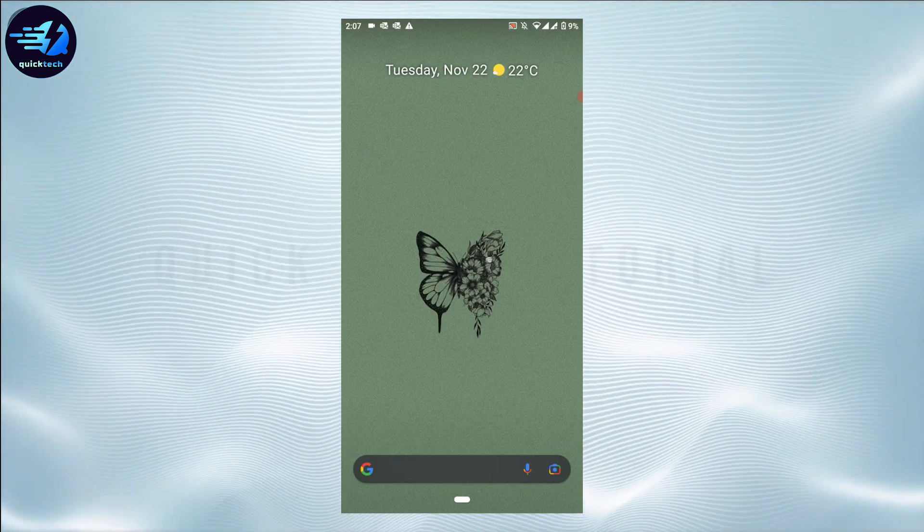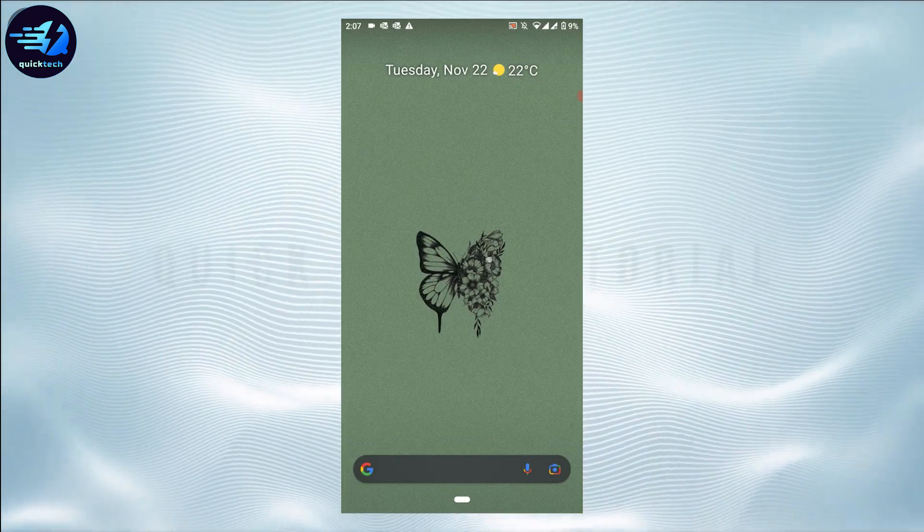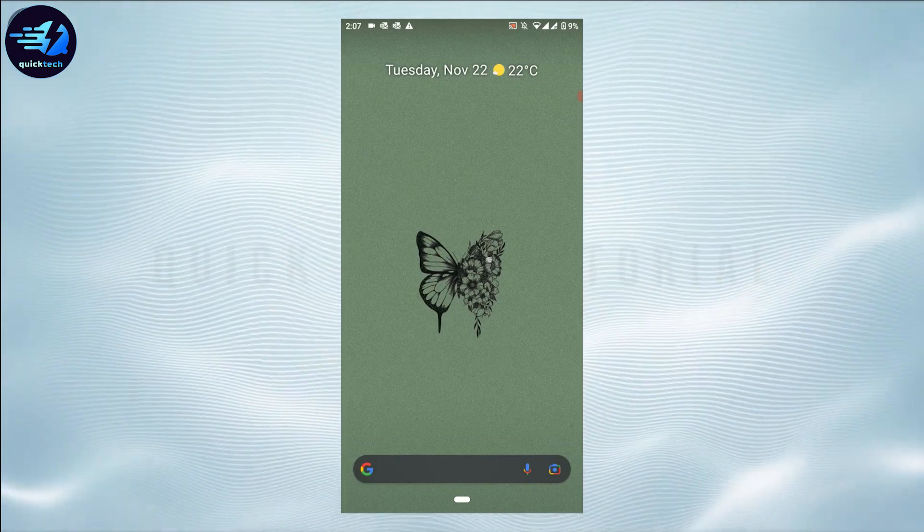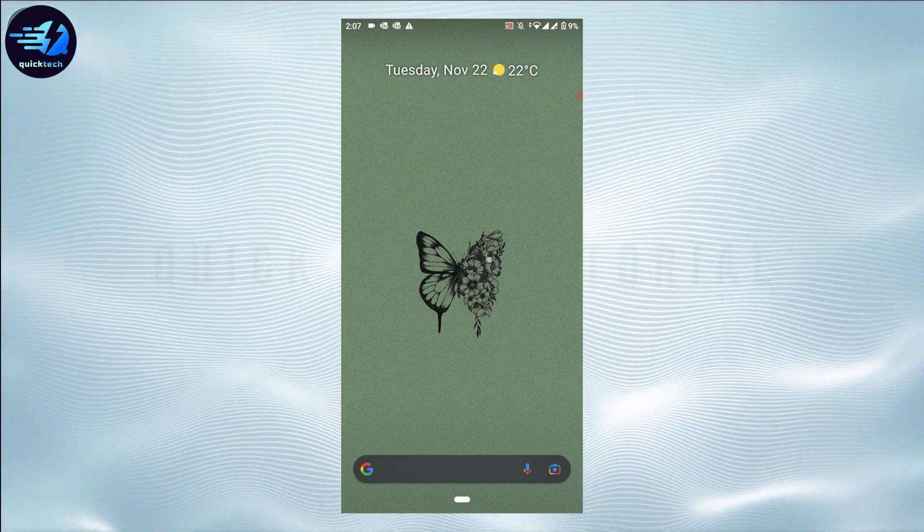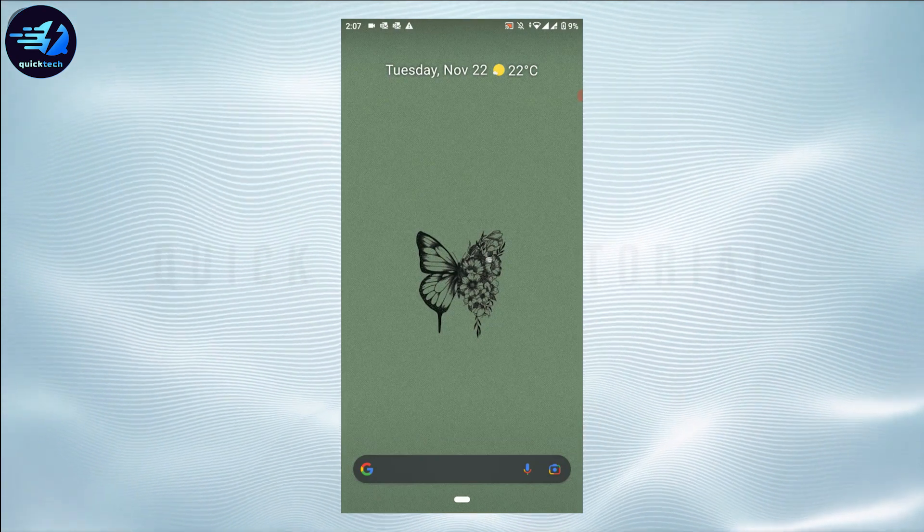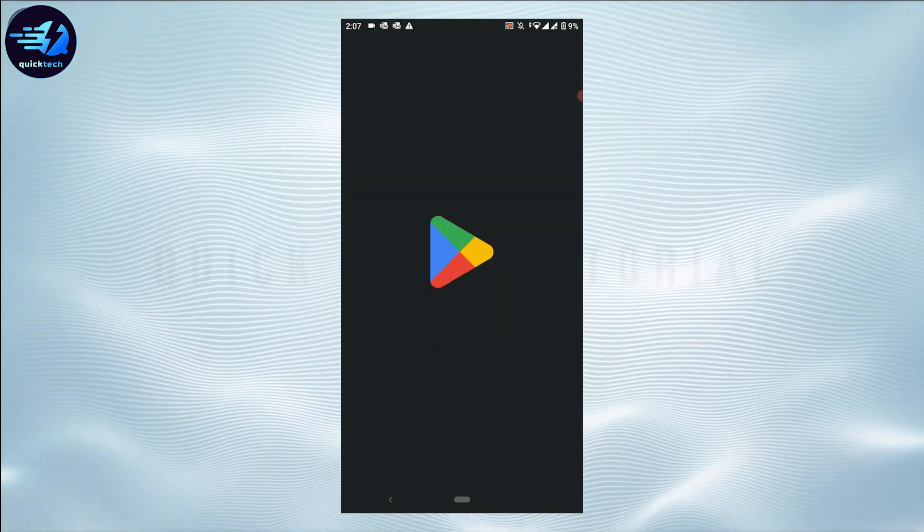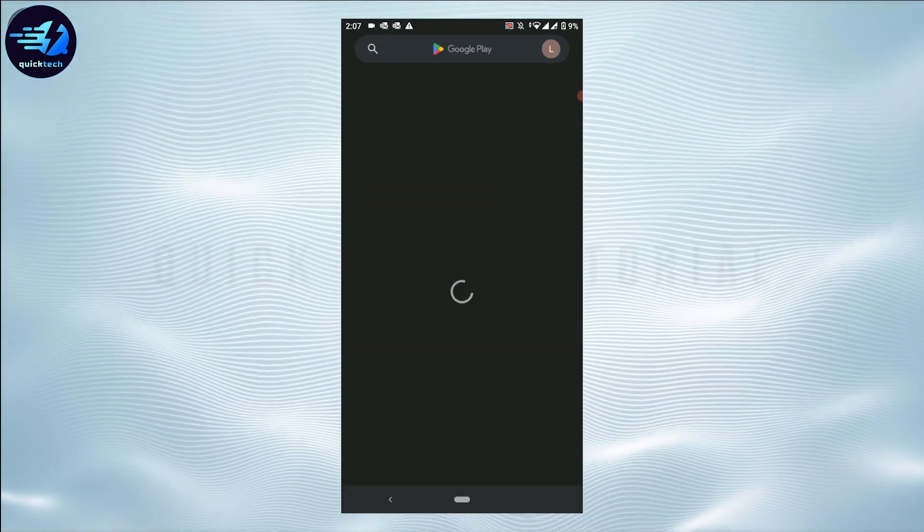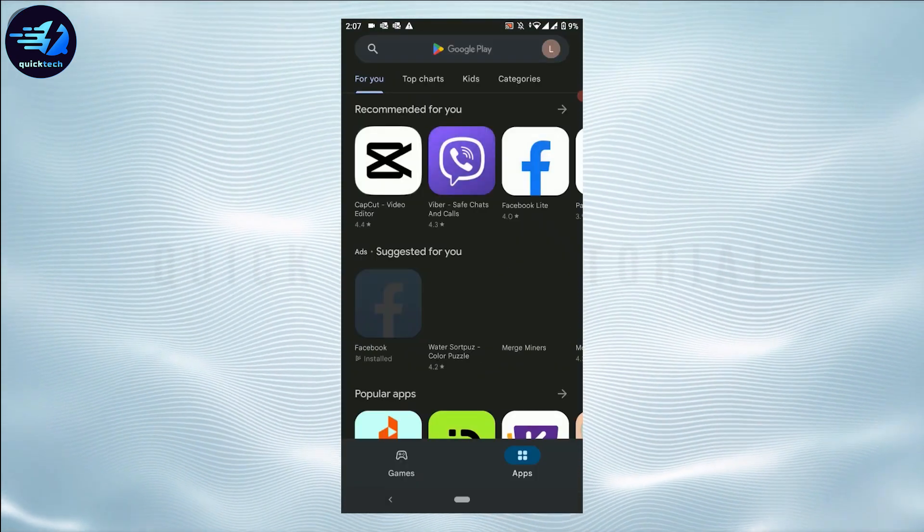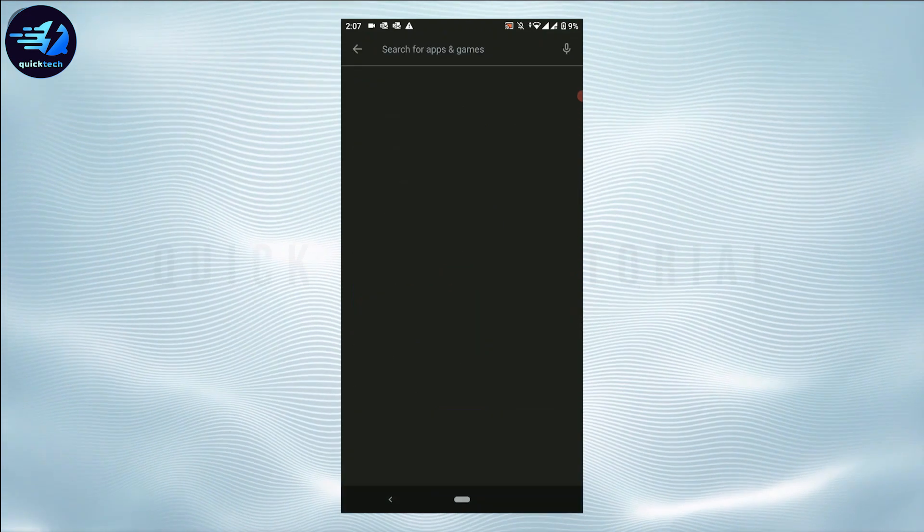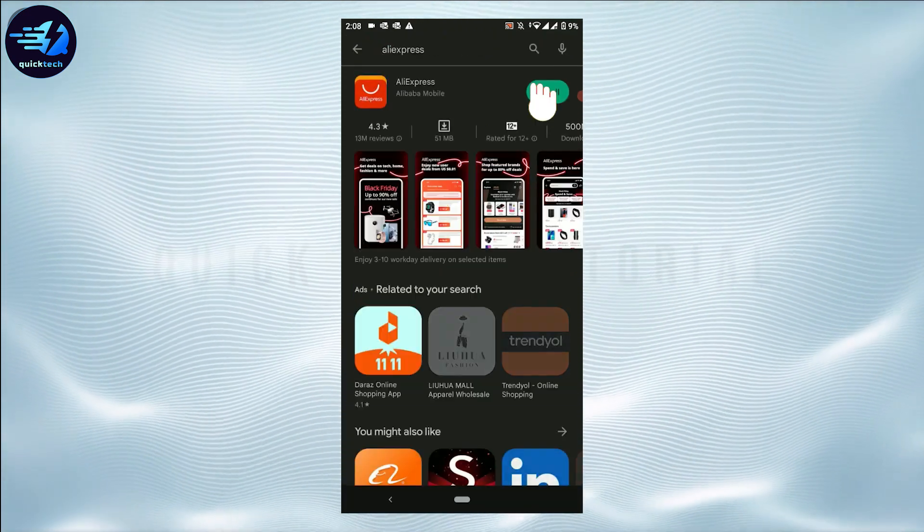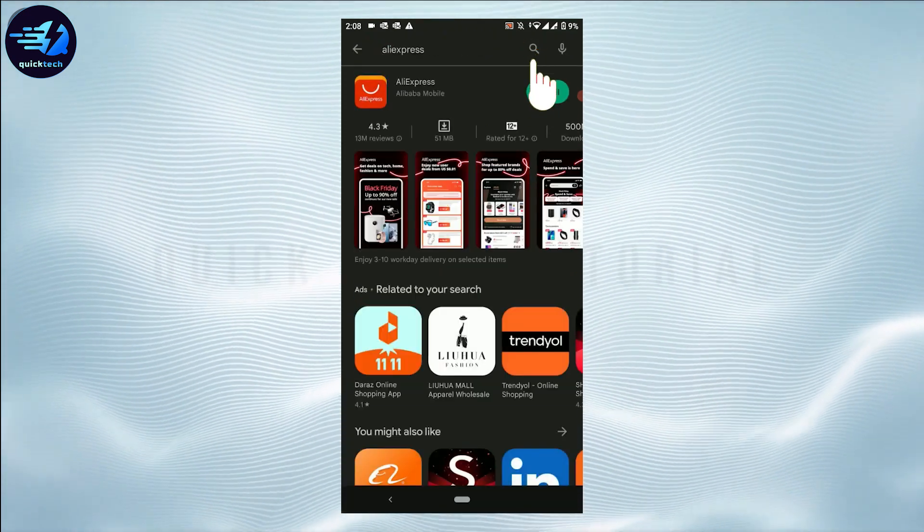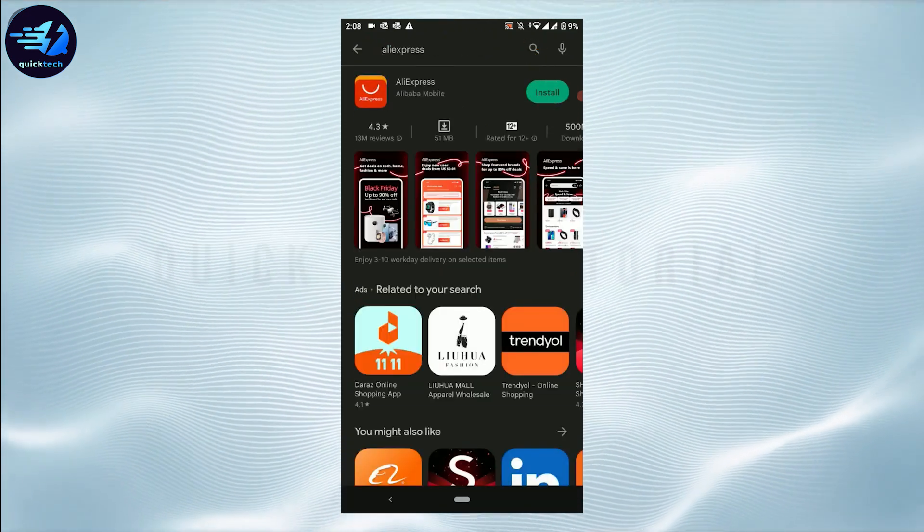For that, open the Google Play Store. Once you open the Google Play Store, on the search bar you type in AliExpress and then tap on search.